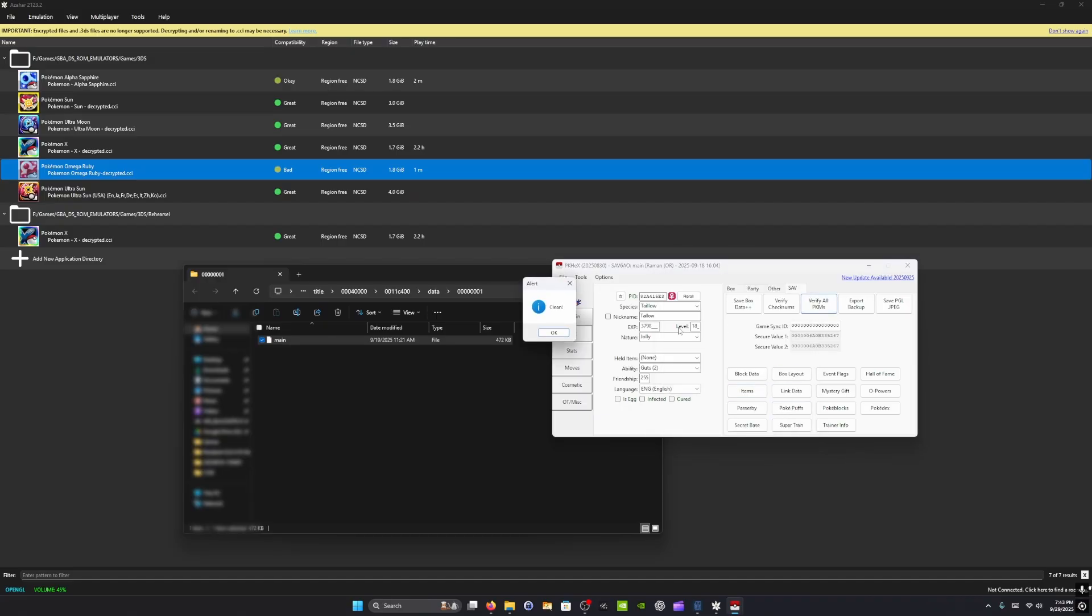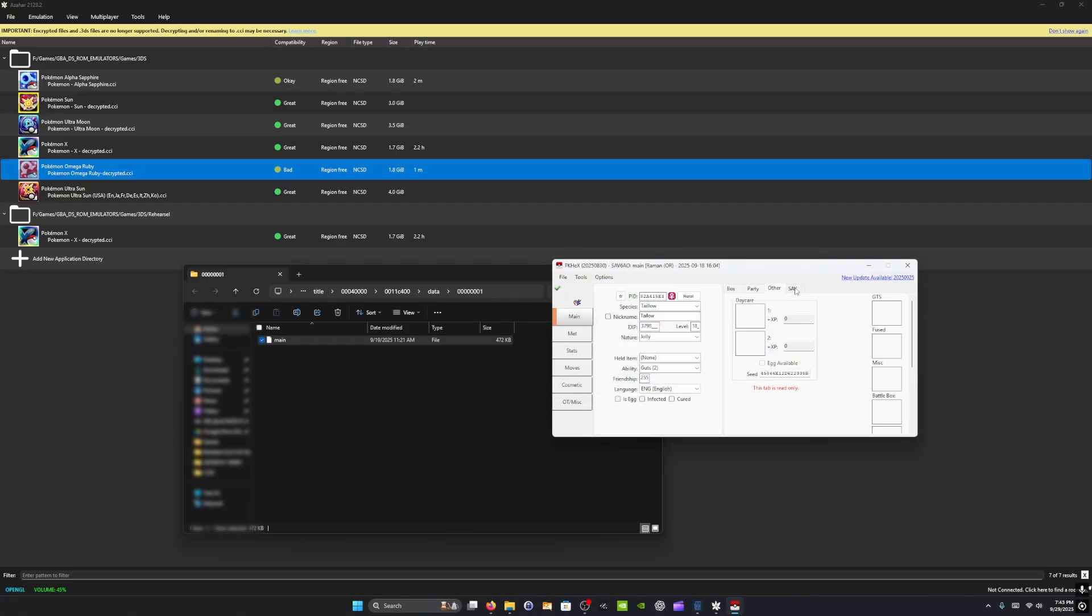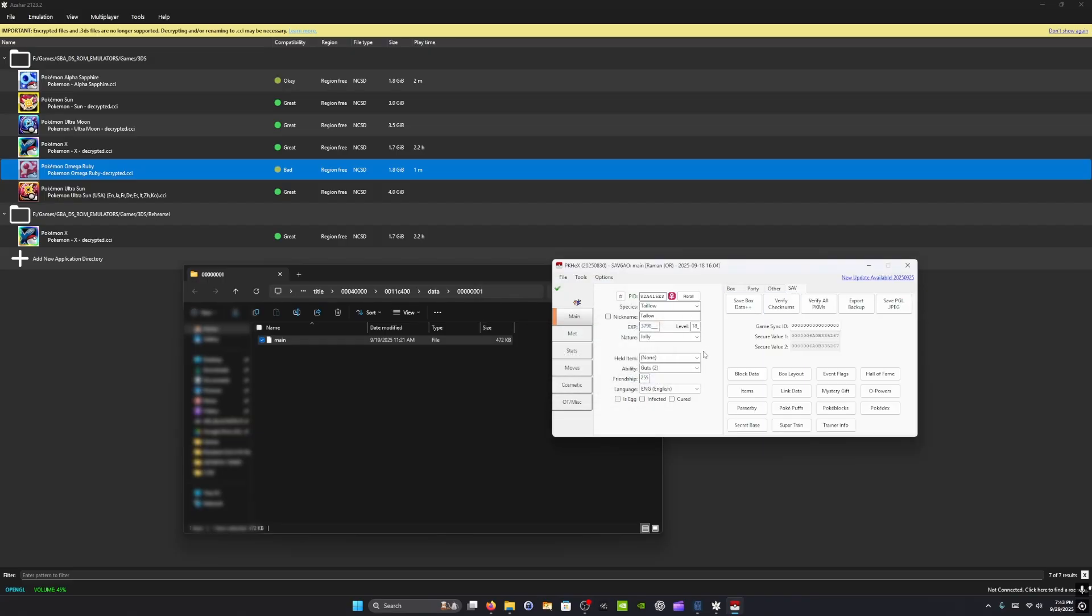Then you verify all pokemons. However, if you verify checksums, it will tell you that save has been edited, which is true. From there, you can do more detailed stuff.